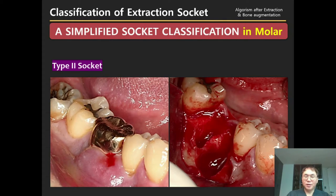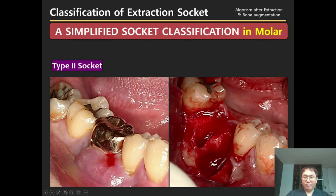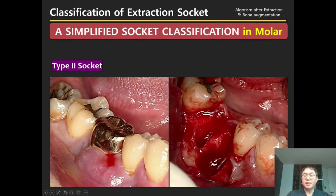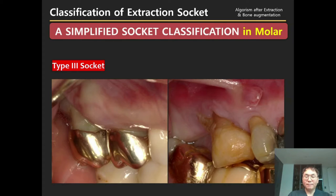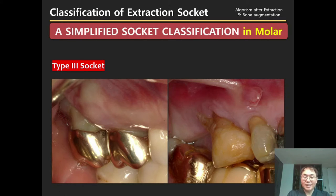For Type 2 socket, same as the anterior: sound soft tissue but buccal bone recession. There is no soft tissue recession but there is severe buccal bone defect. Type 3 socket has both gingival recession and bone recession. Because soft tissue always follows the underlying bone, soft tissue recession means bone recession.